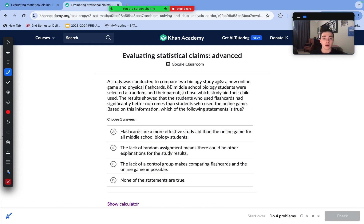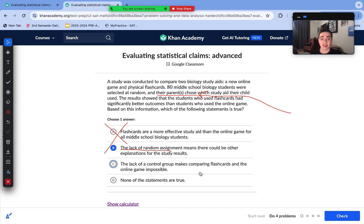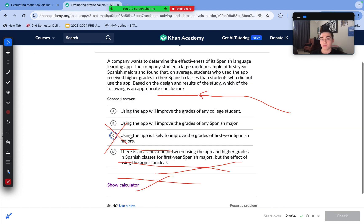A study compared two biology study aids — an online game and physical flashcards. 80 middle school biology students were selected at random, and parents chose which study aid their child used. Results showed students who used flashcards had significantly better outcomes. Which statement is true? We can't say flashcards are more effective for all middle school students. The lack of random assignment means there could be other explanations — parents might have already used flashcards with their children, introducing bias or confounding factors. Answer choice B is correct: the lack of random assignment means other explanations exist for the results.